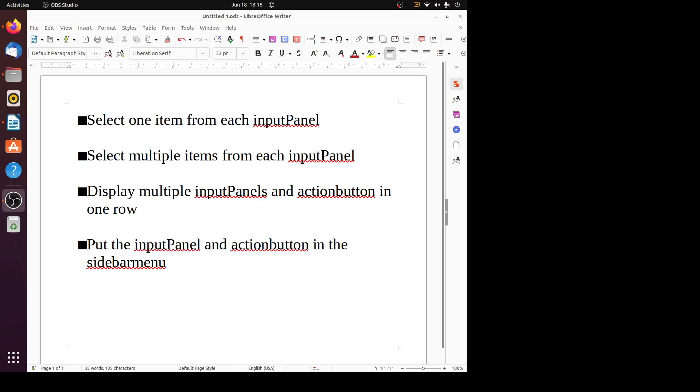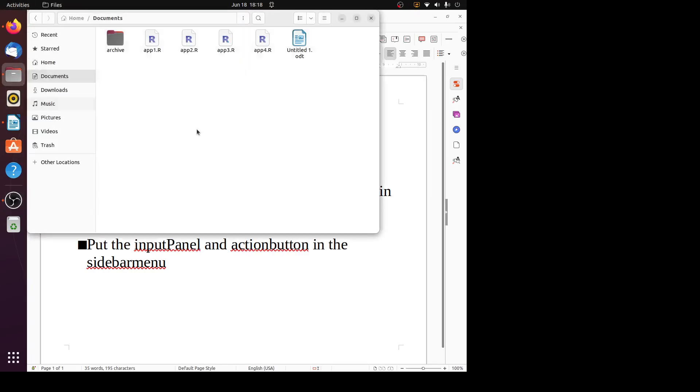Let's look at the first one: how to select one item from each input panel. Let's look at the R program.